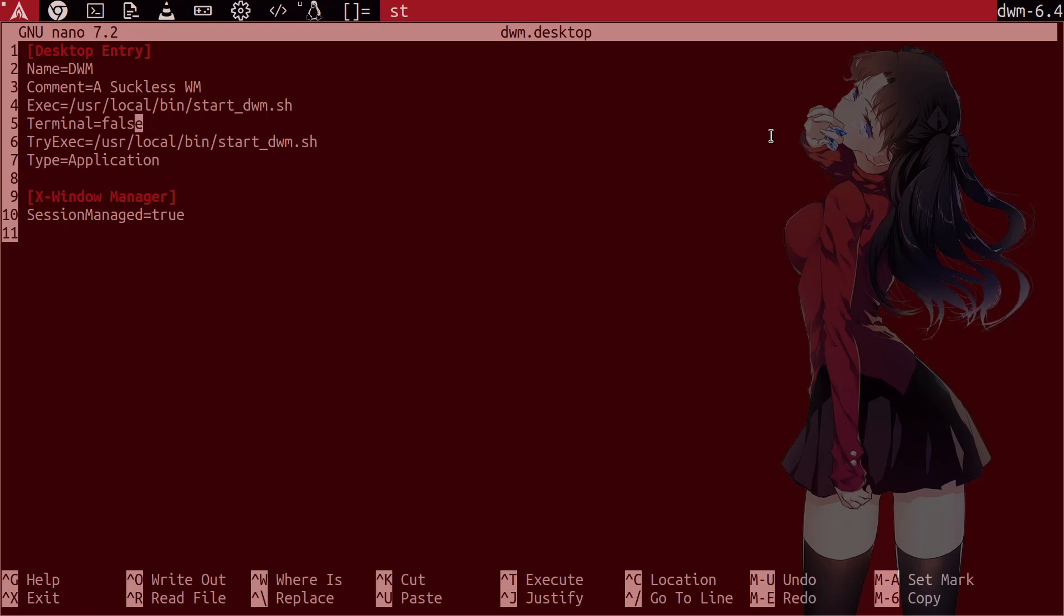And we just set as terminal being false. Try execute. I'm not too sure why this try execute is here. I haven't really delved too deep into it. But in other files, I've seen it and it points at the same direction. You say type as application. And under here, we create this last field called xwindowmanager. And we say session managed true. I'm not too sure if this is required, if this is necessary. But I've just left this here.